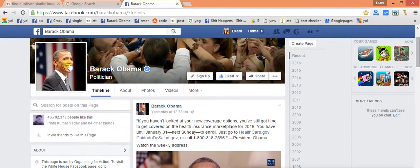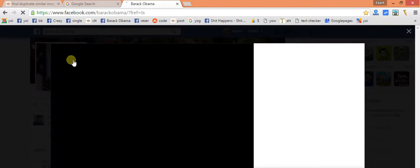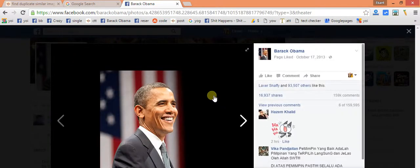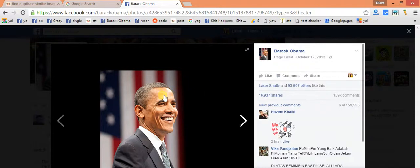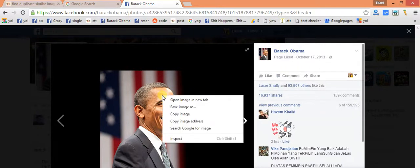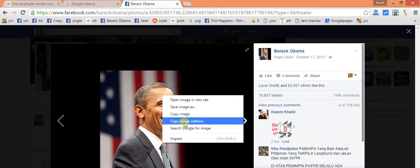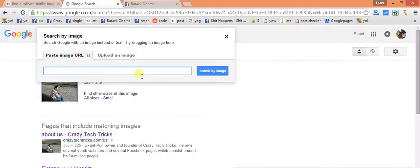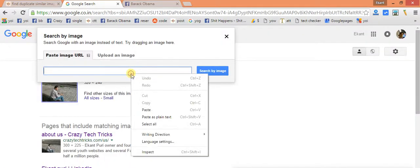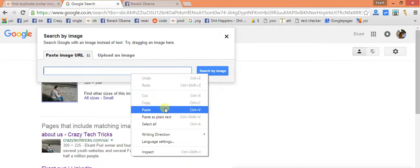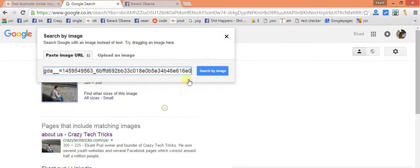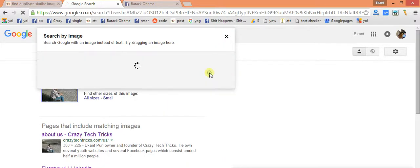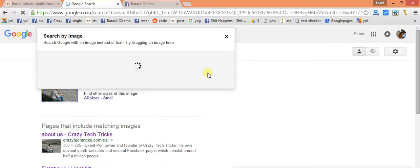Now we need to find out how many places are there on this internet where this sort of pic is used. So what we gonna do is just right click on it and just copy image address. Now we will be heading back and pasting the image URL here, and then we will search by image.